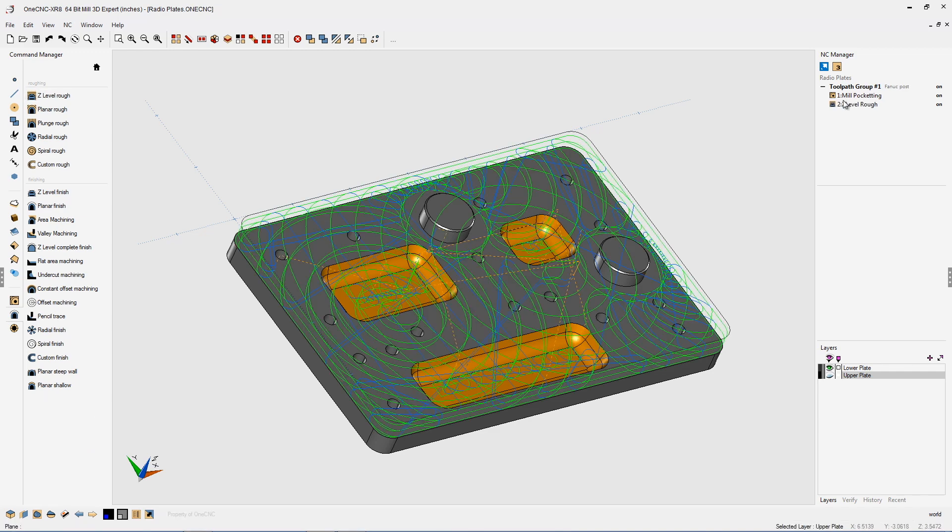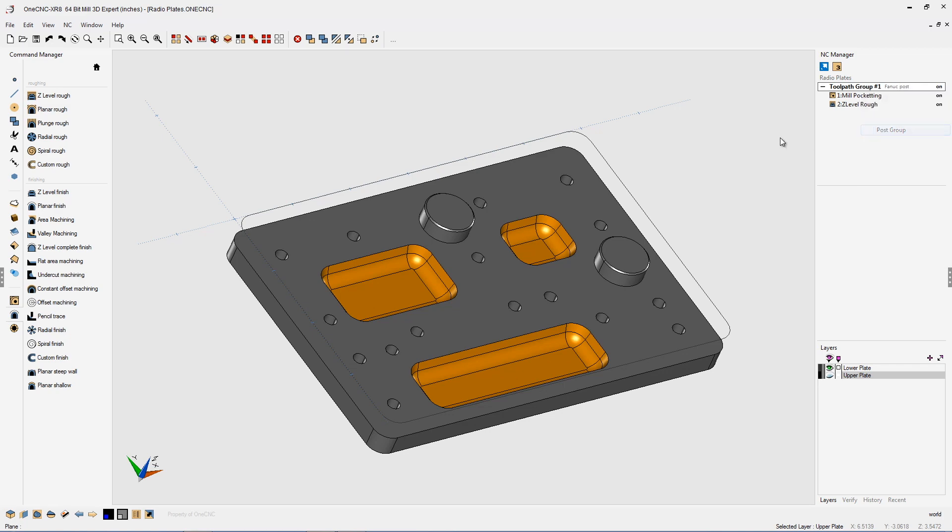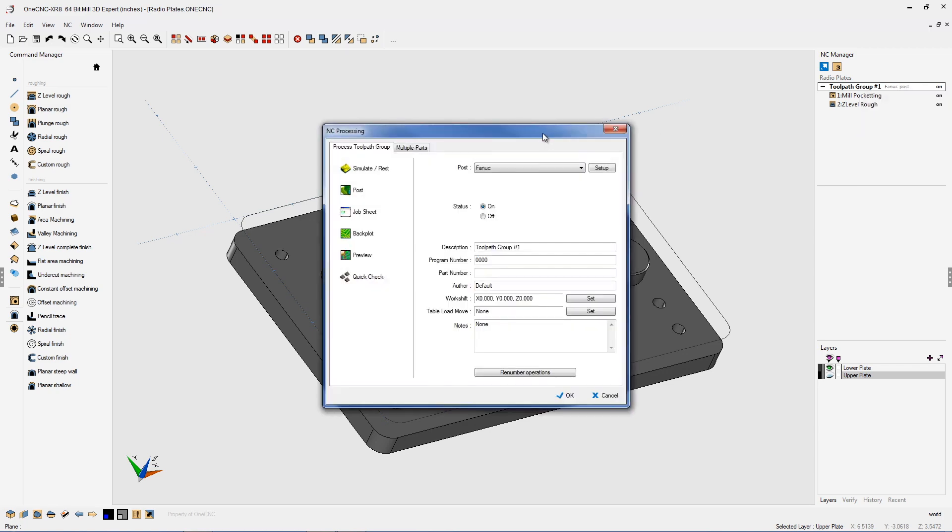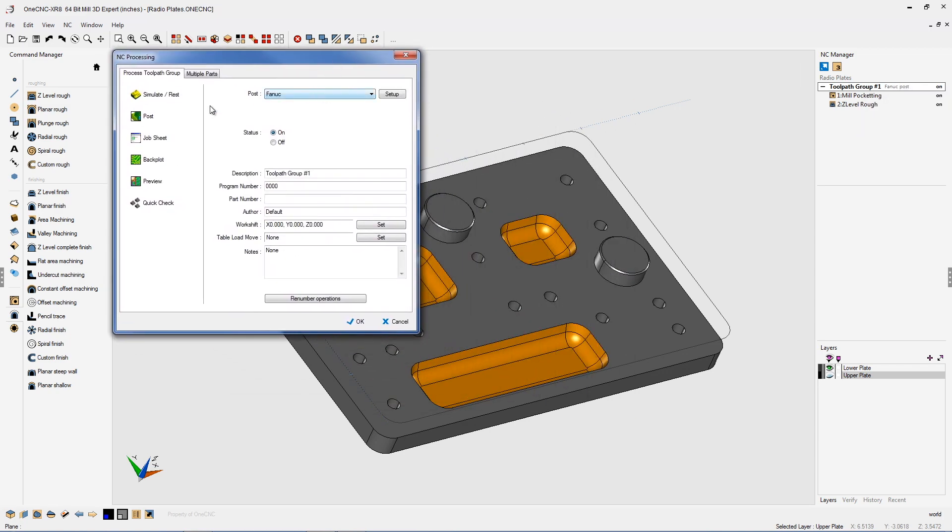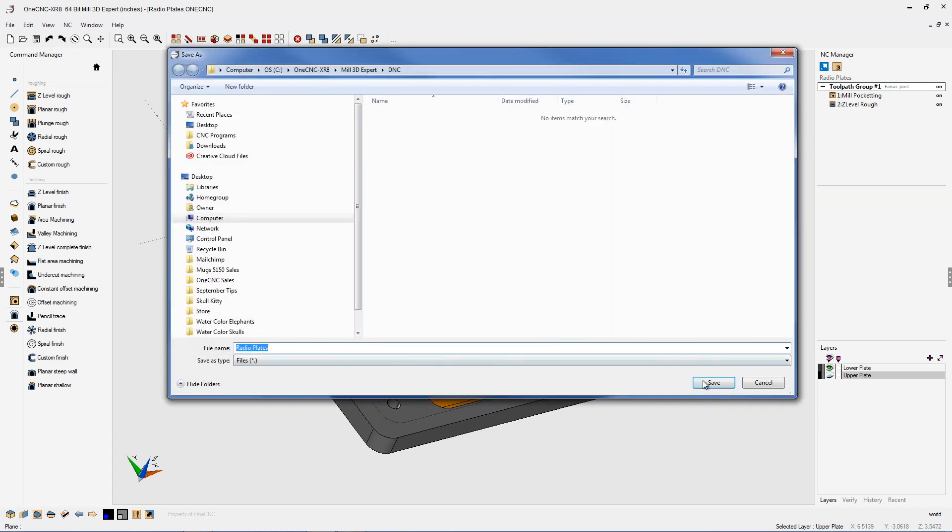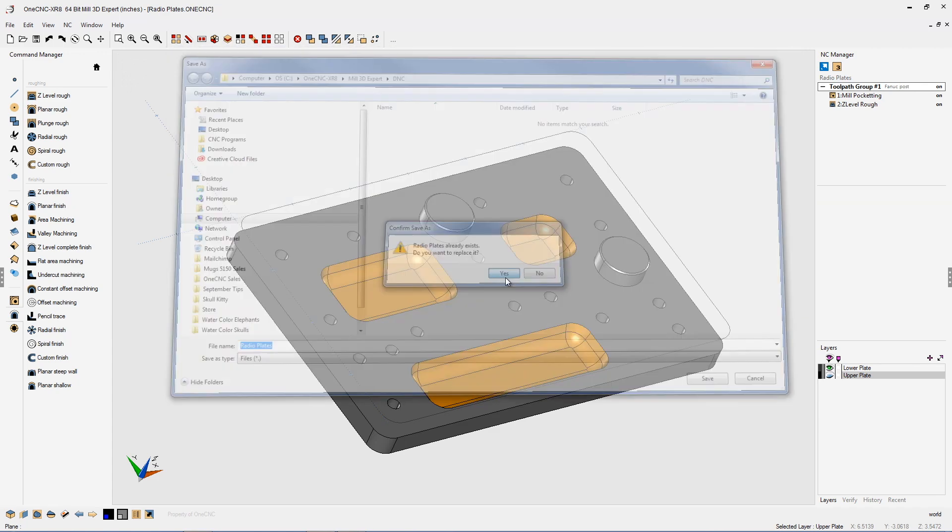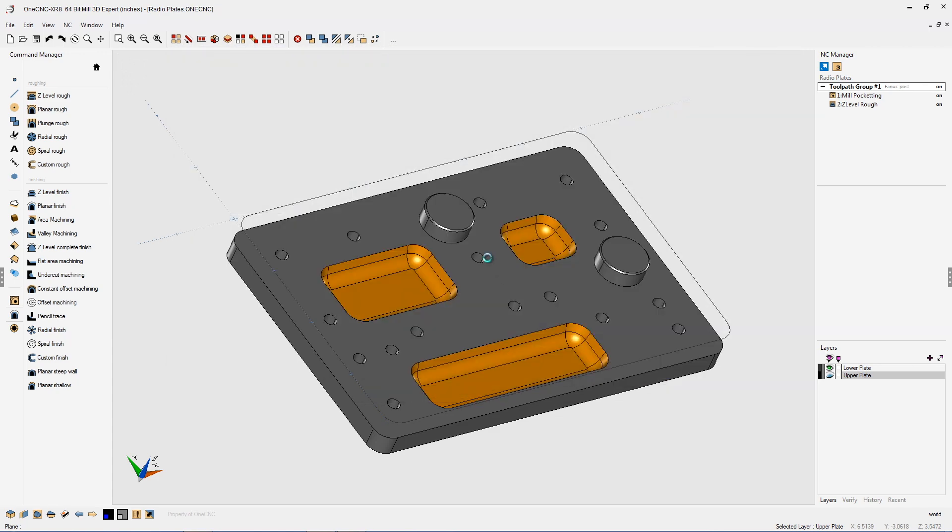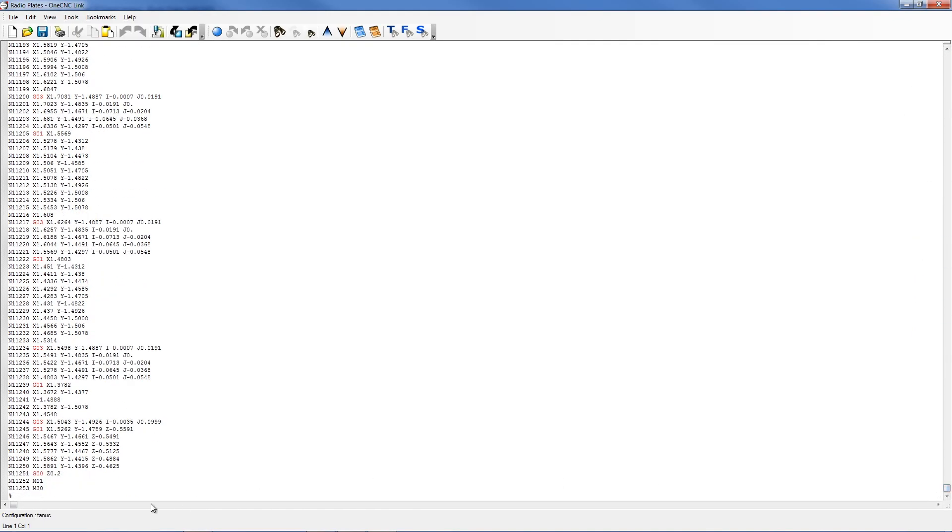Now let's see how long our CNC program is here. We're going to right hand mouse click and go to post group. I'm going to be using a FNUC style post processor for this. Let's post this out. Click save. I'm going to overwrite the CNC program there. And let's scroll down to the very bottom of the CNC program and see how long this is. We can see that this is over 11,000 lines of CNC code. To be exact it's 11,253 lines.